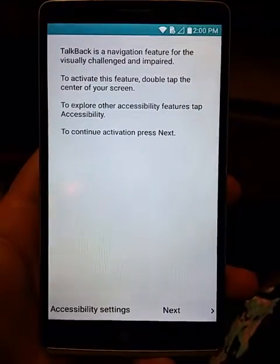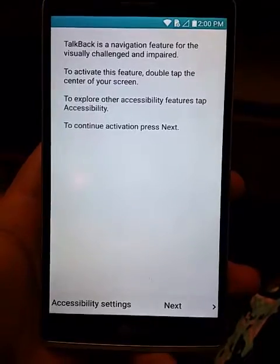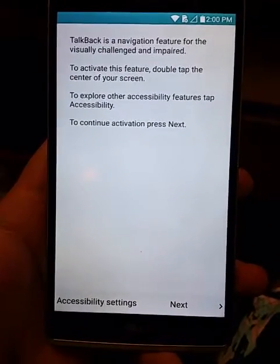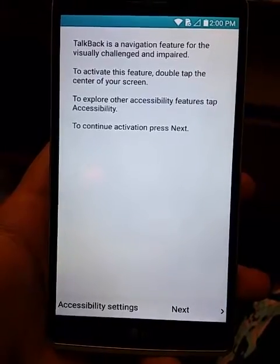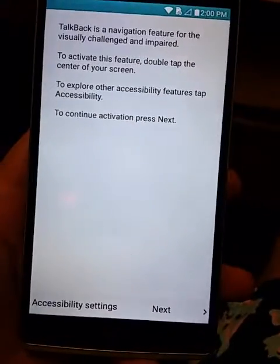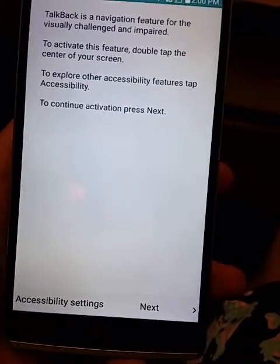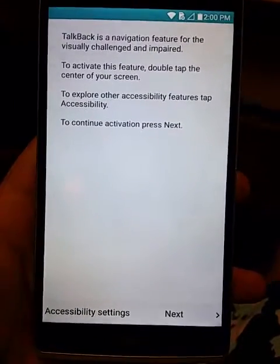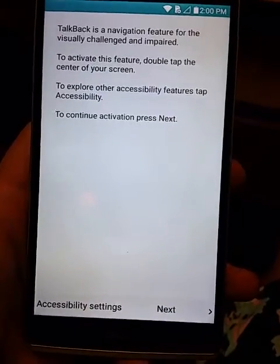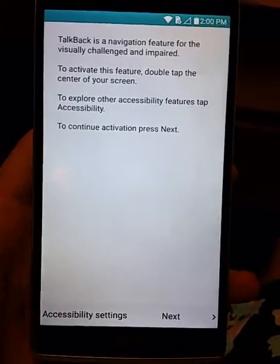Hi everybody, this is a video about the LG Stylo from Boost Mobile. We're trying to unlock it — actually bypass the Google account. I forgot my password for the Google account, so I'm trying to reset it, and I got stuck on the activation screen. When we hard reset that device, we get to this screen.